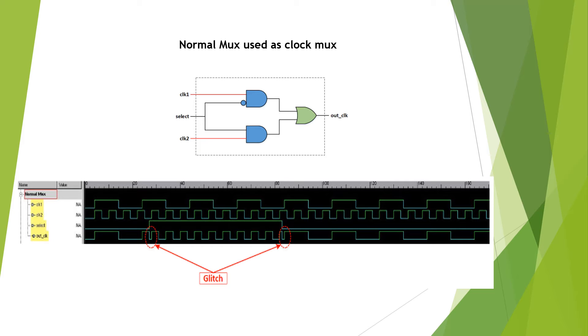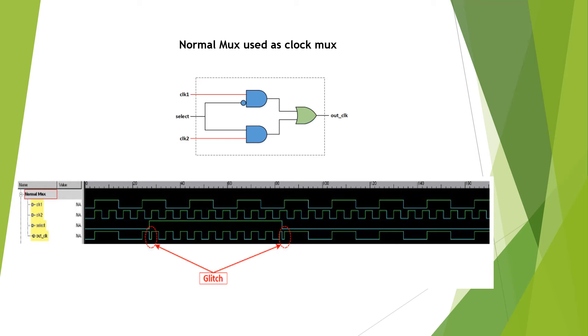The select is also assumed to be asynchronous to both the clocks or maybe synchronous to one of them. It doesn't really make much difference. So whenever the select changes, you can see that on the output there is always a good probability of a glitch getting created.